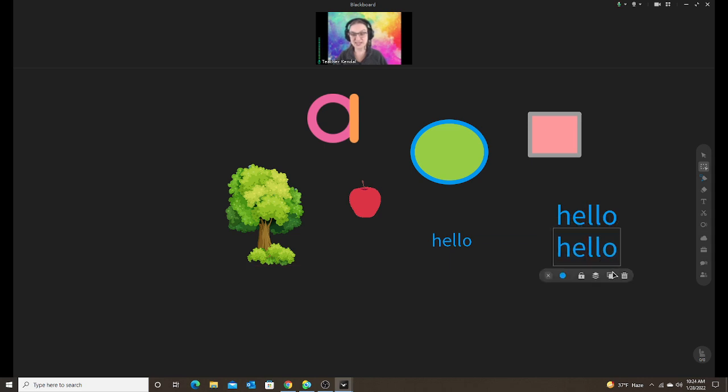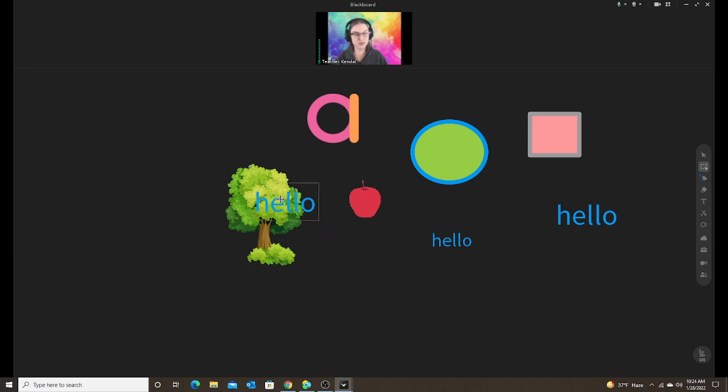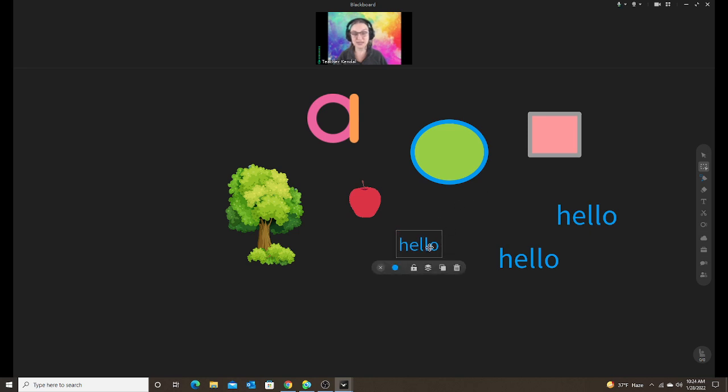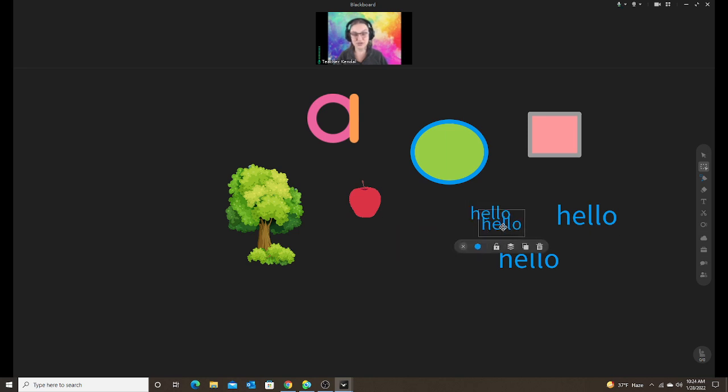Here I can duplicate. I can order them to the front or back if I want them to go in front of a box or behind a box. So let's say I want it to go behind, send to back. Now it disappears behind the box.